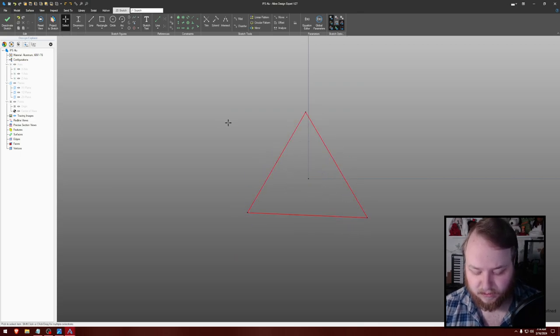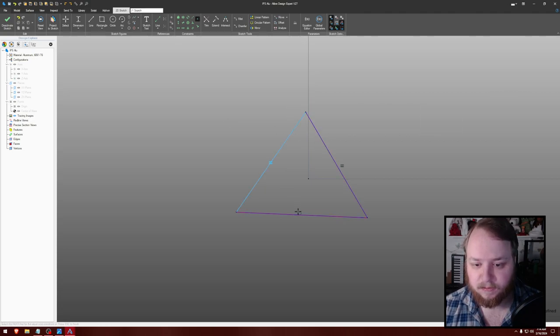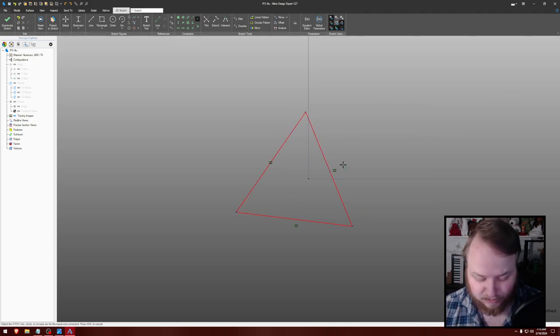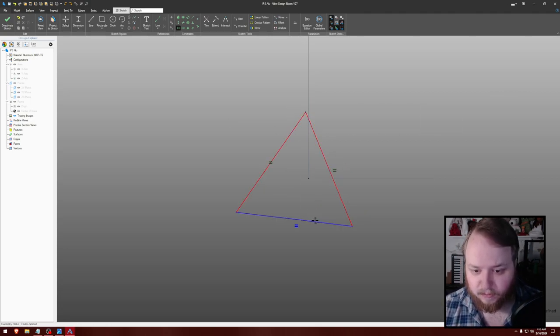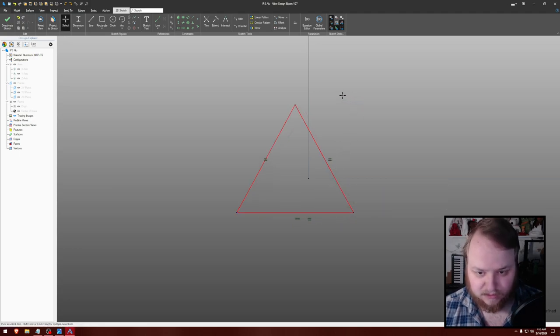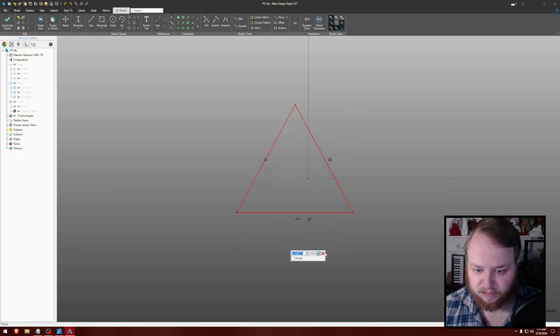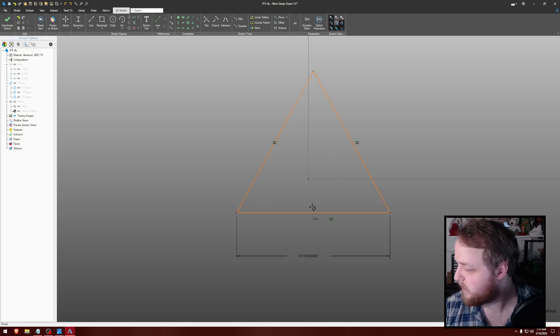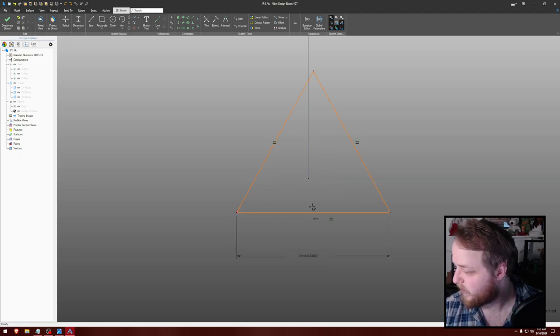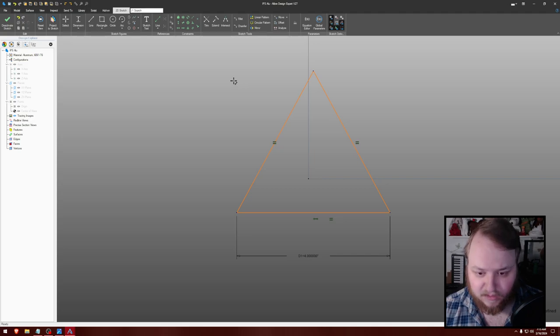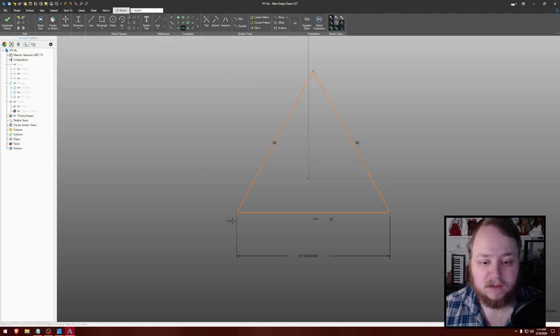Let's make all three of these equal. Let's make that horizontal. Let's dimension this out to be four inches. Right? Yes. Alright. And then let's do that.